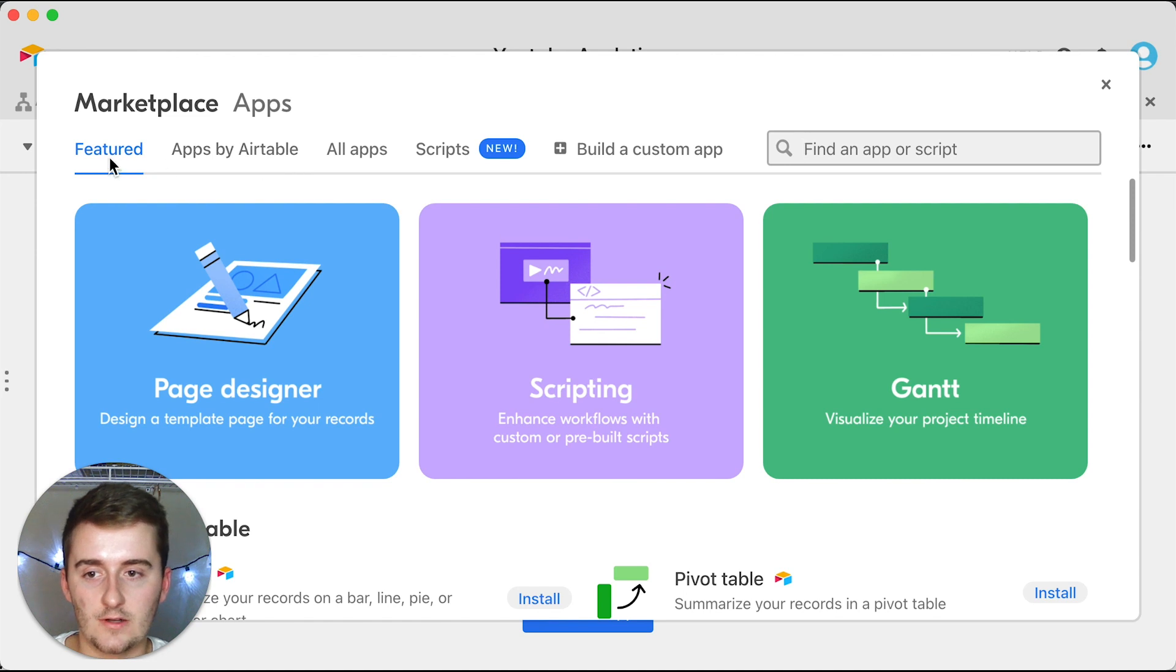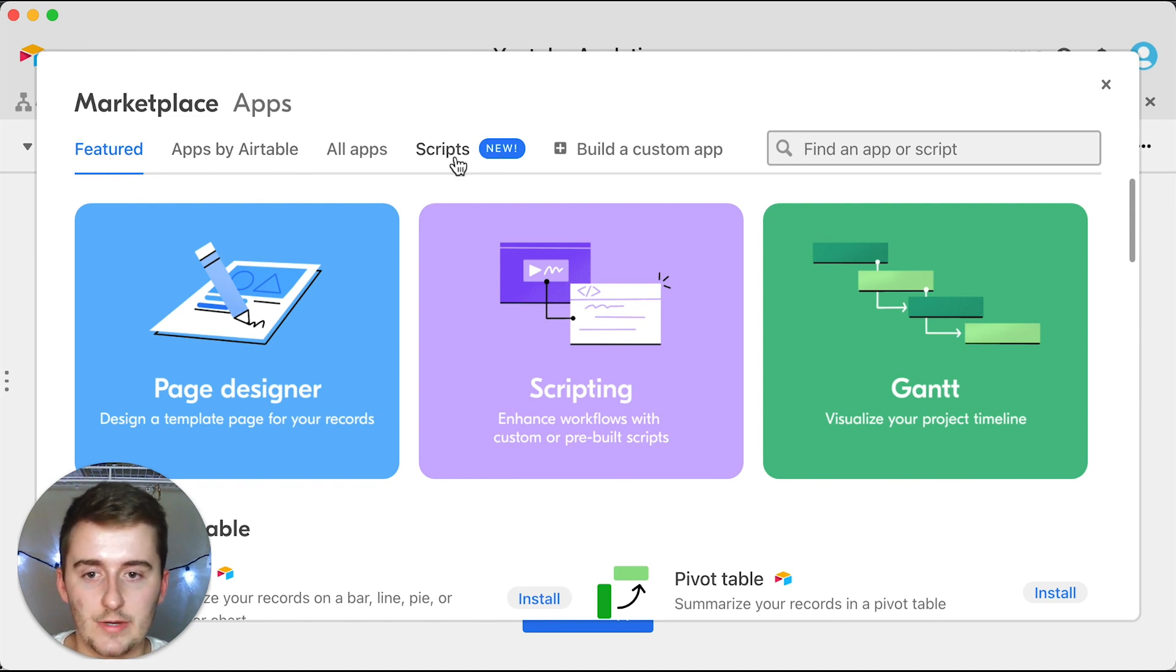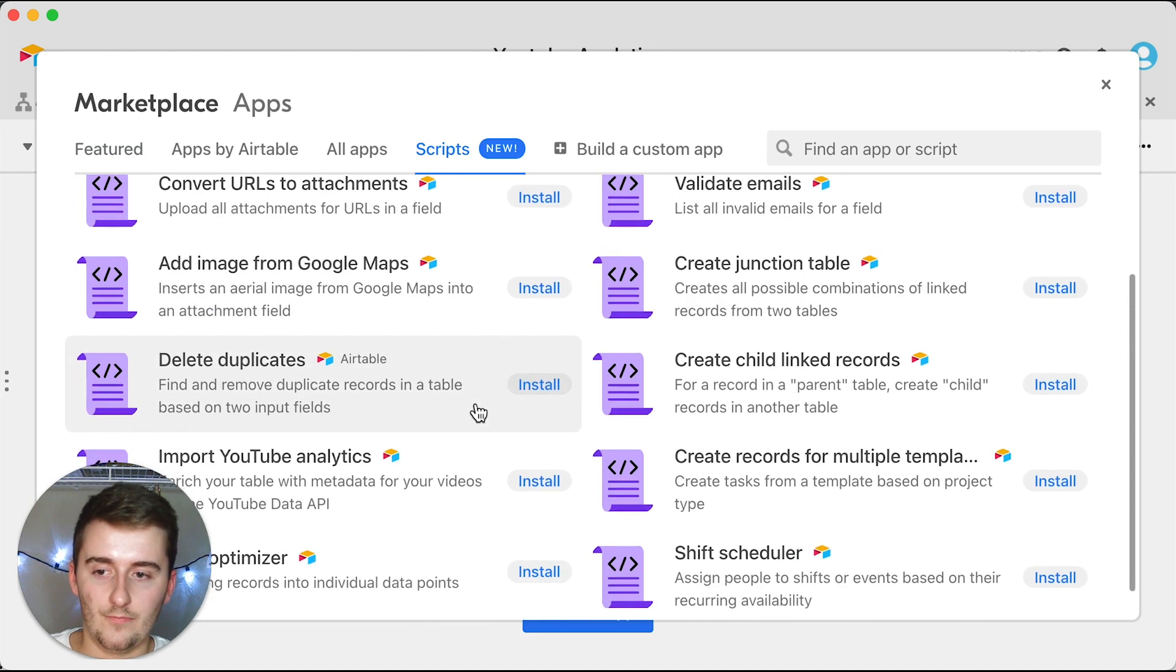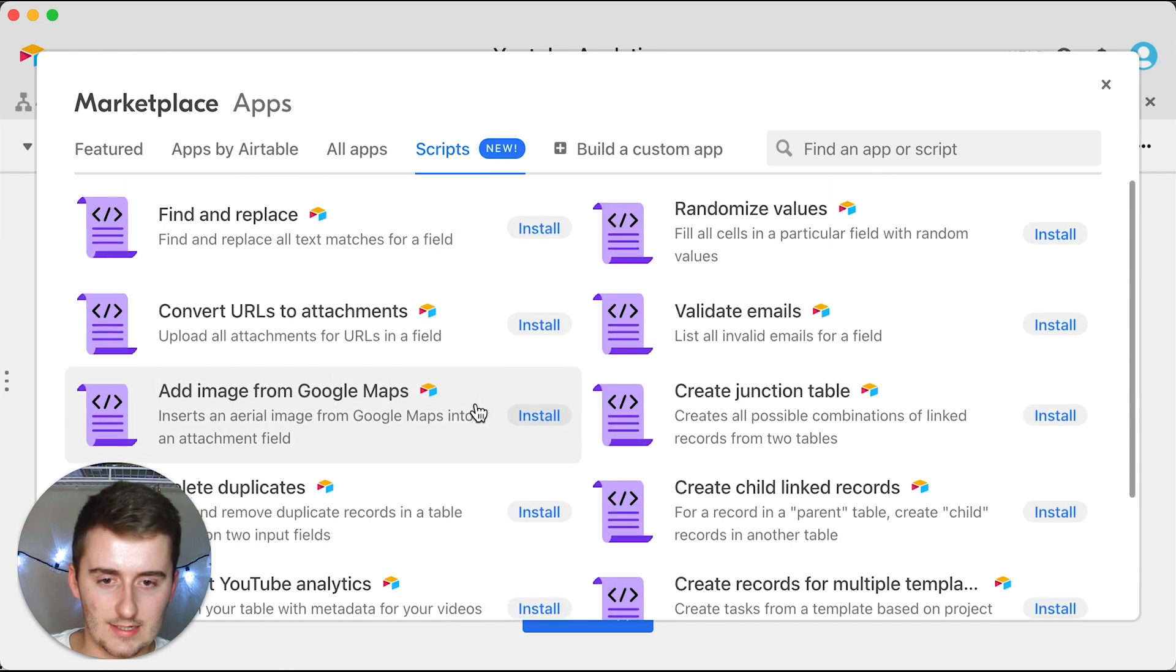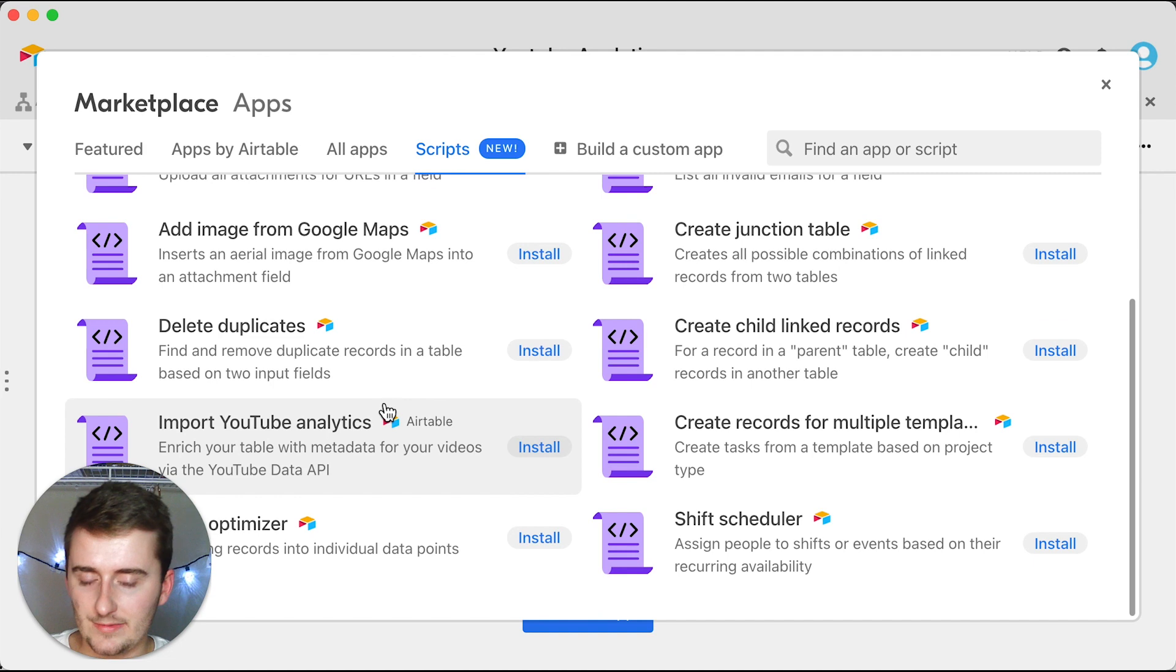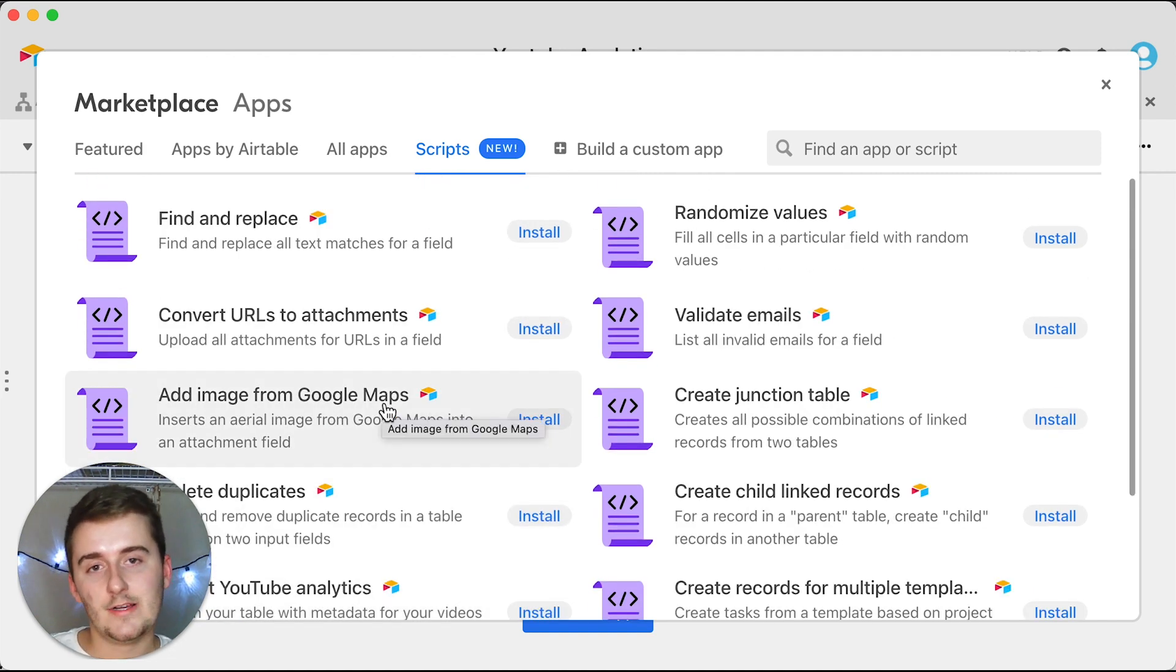You can click install an app, and once you click that no matter where you clicked install an app, you'll probably see scripts and new. Now if you're watching this later you won't see the new, but you'll see scripts here.